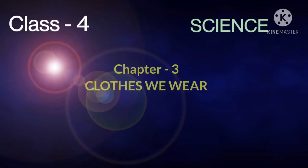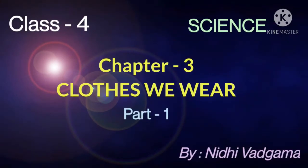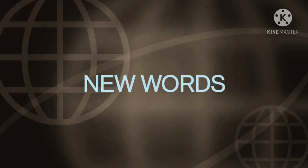Hello children, welcome to science class. Today we are going to start chapter number three, clothes we wear. In this video we will be learning new words and hard words, so let us start with the new words.